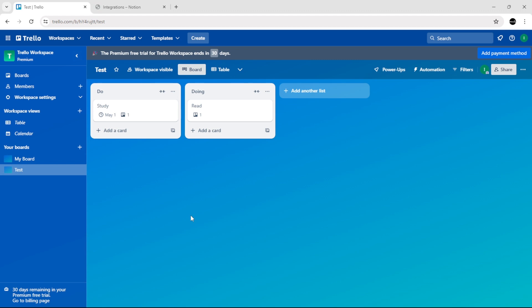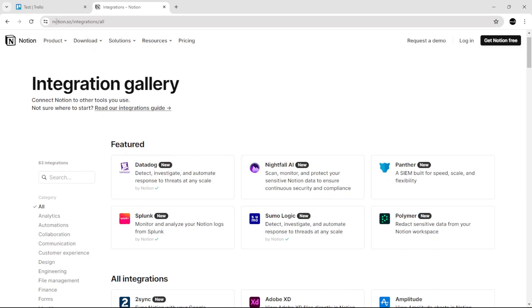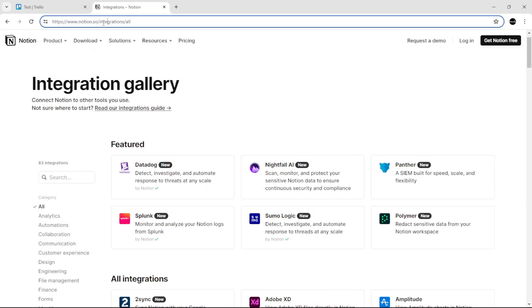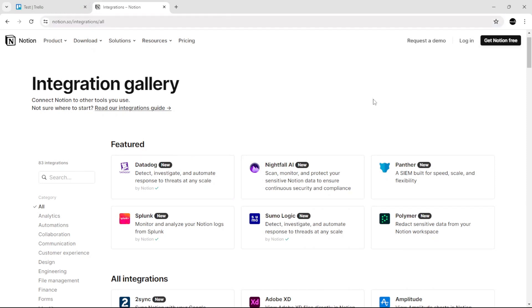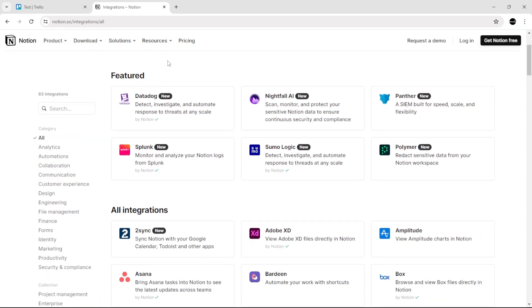To embed Trello in Notion, go to notion.so/integration/all. As you can see here, scroll down and then go to the search bar and search.